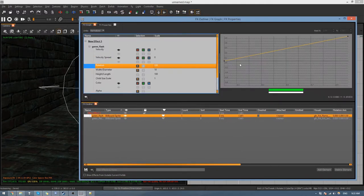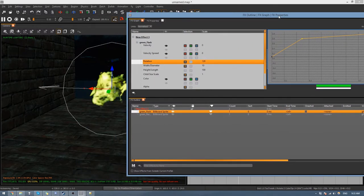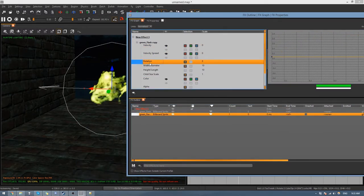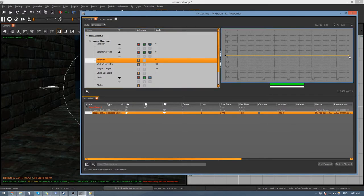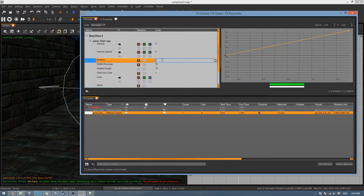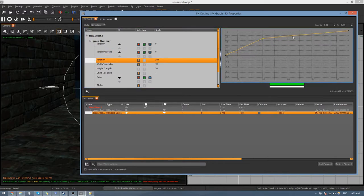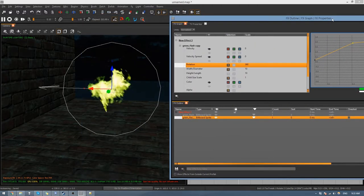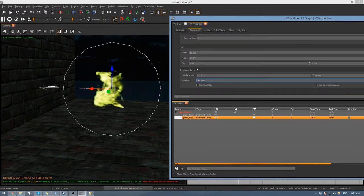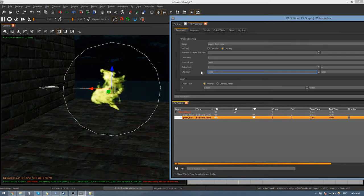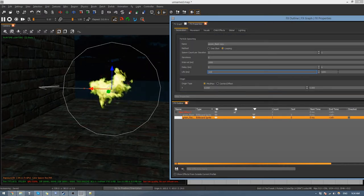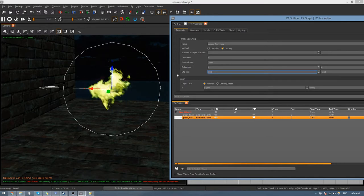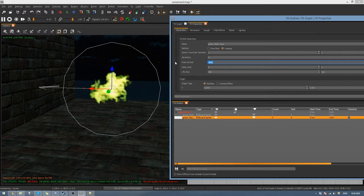Speed that up by middle-clicking anywhere on the graph and pulling it up. Do the same for the Fire Lick — drag that up, make it say 360, and make a knot like that. If it's not playing fast enough, change the lifespan back to about 200 and change the interval as well.